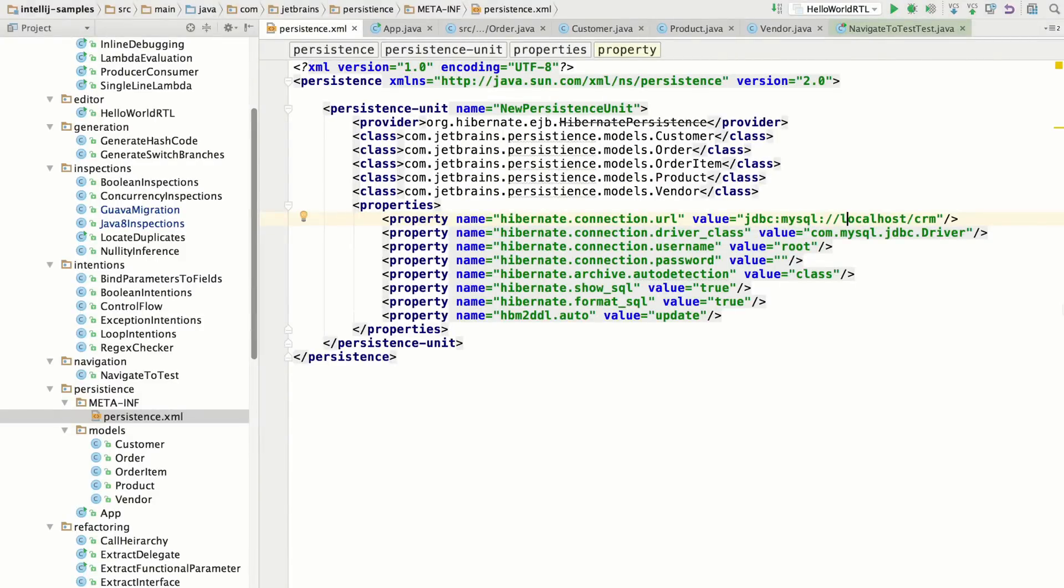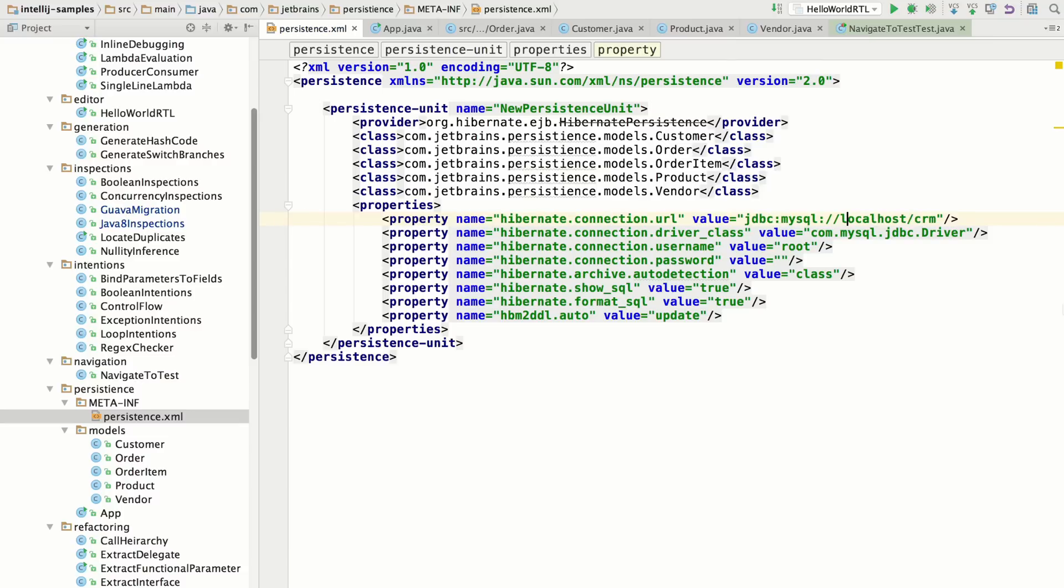IntelliJ IDEA 16 has four really great new editing features. First, you can change the order of sibling elements in the editor by pressing Control or Command Alt Shift Left and Right.